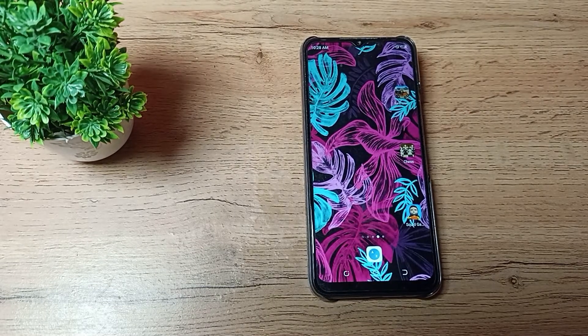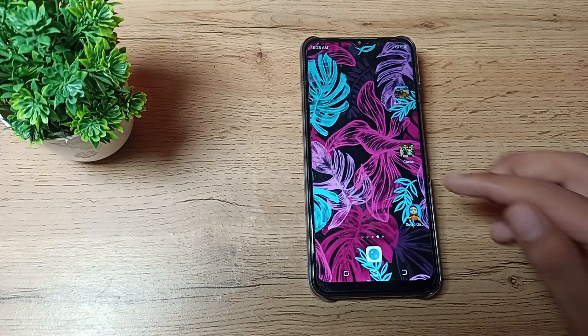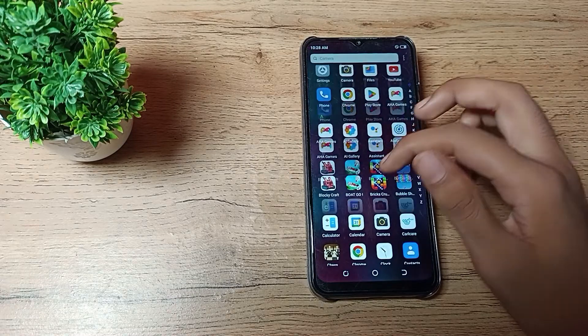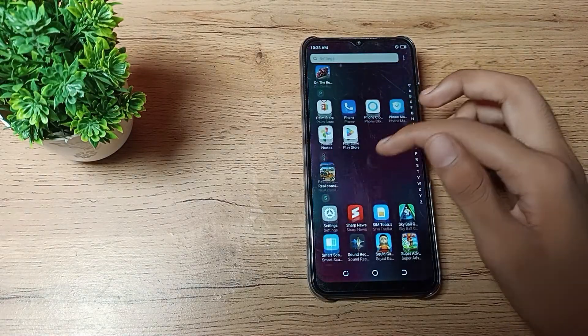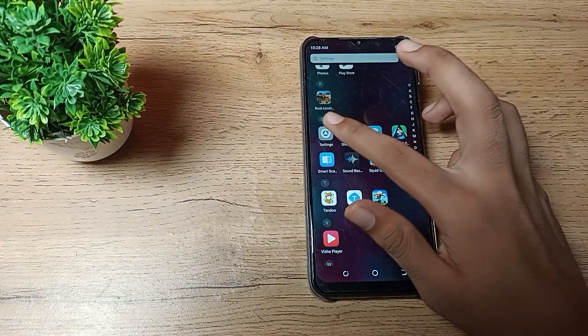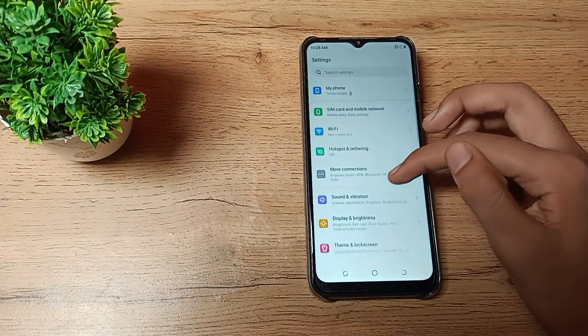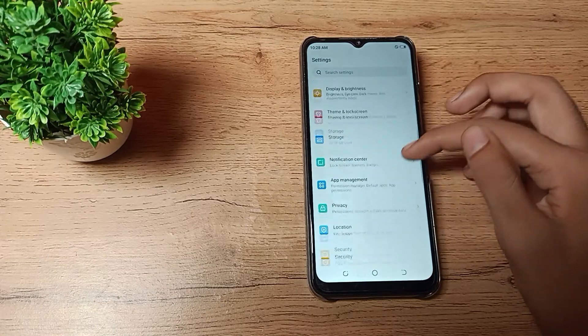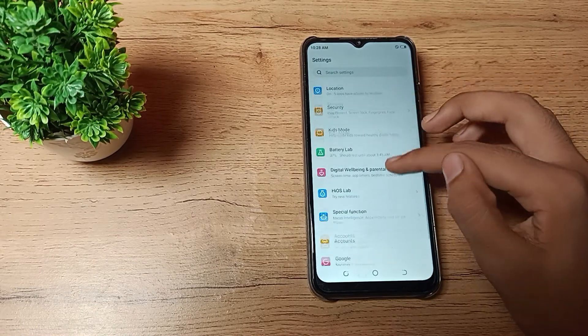First of all, we will open the phone settings to disable our Do Not Disturb. Then you can see this type of settings. If you want to disable your Do Not Disturb, I'll show you how to disable sound and vibration.